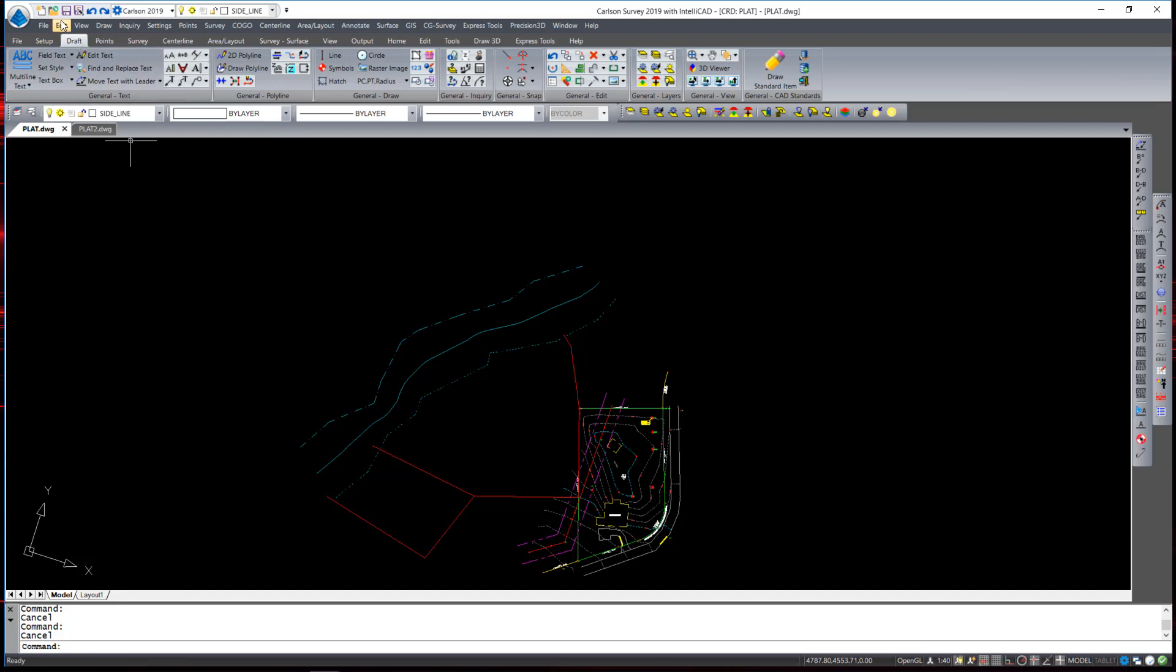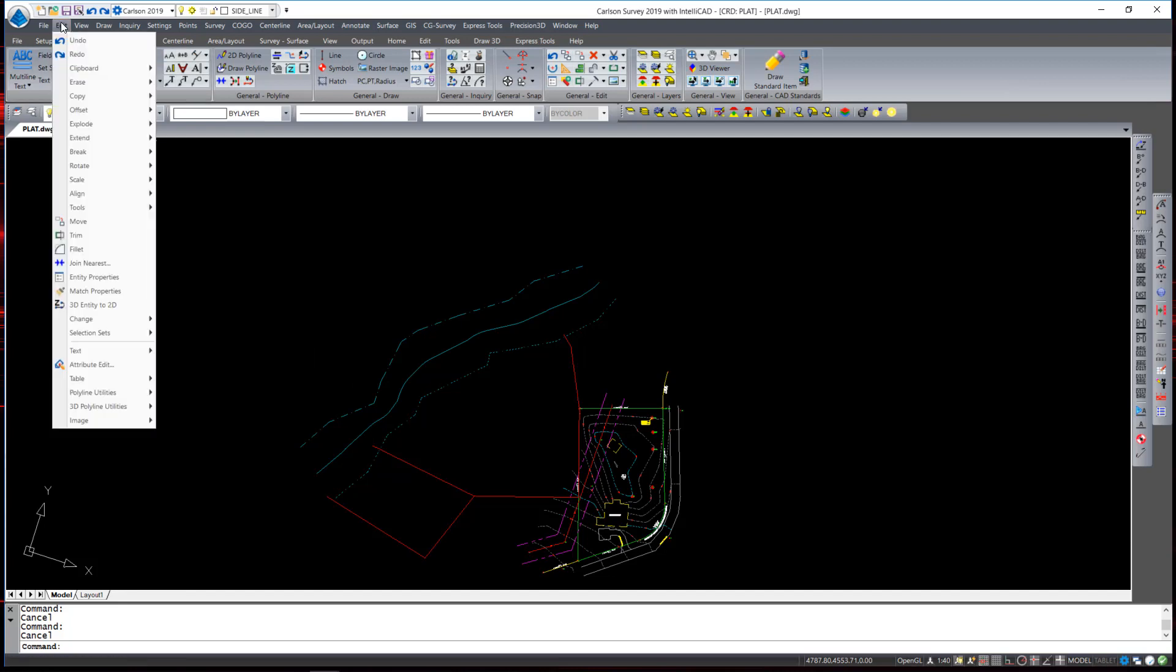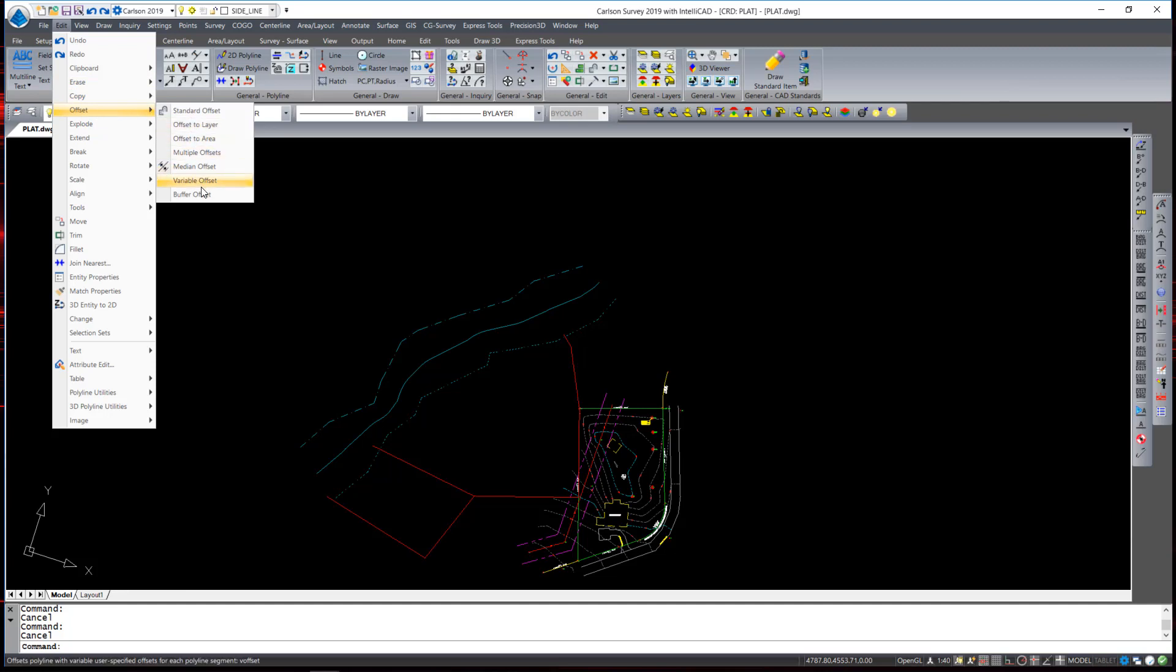Another interesting and very useful offset command under offset is the buffer offset. For this example, I would like to offset the edge of the riverbank closest to the house 100 feet and make sure that all points along that offset line are no more than 100 feet away from the closest point of the bank. The buffer offset is designed for exactly that purpose.